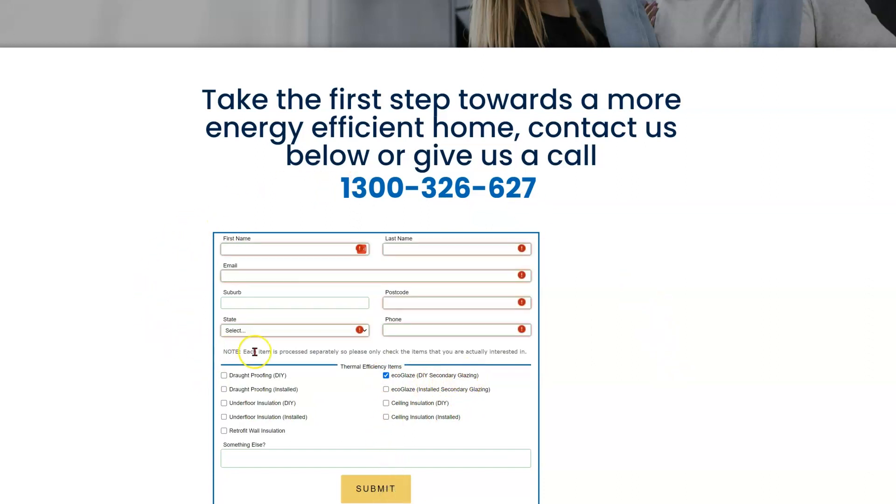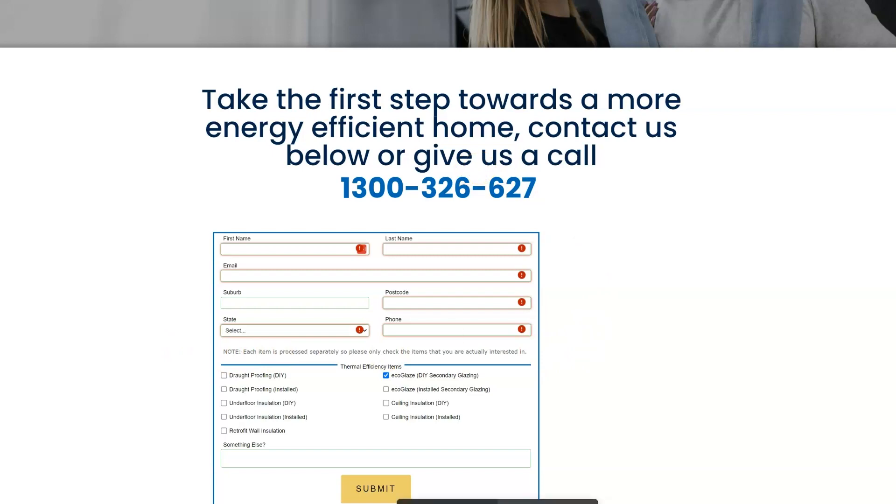Of course, these are the details that we will need you to fill. That is going to send you an email that looks a little like this, which you can find your own personal DIY Ecoglaze estimate system right here.